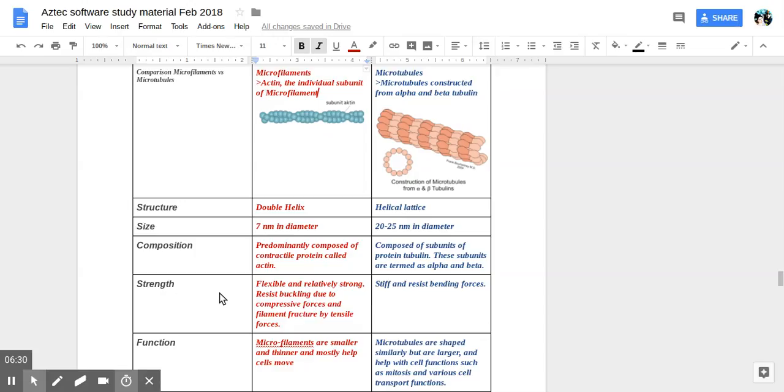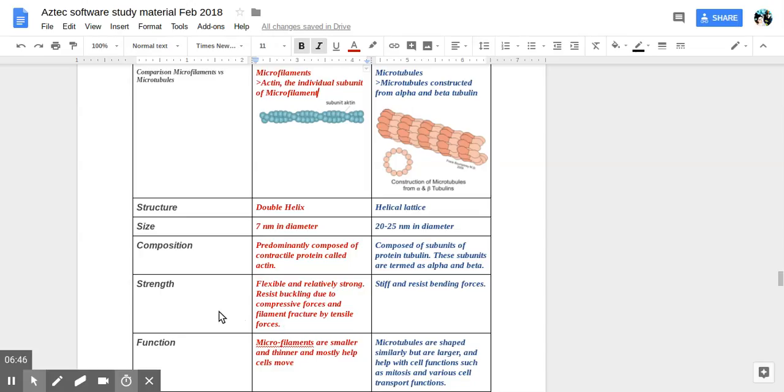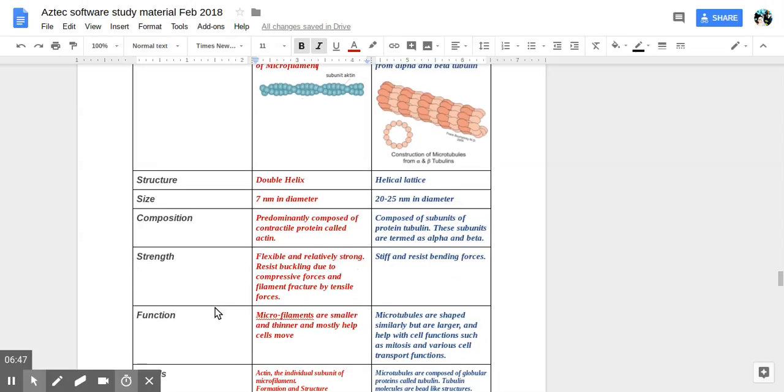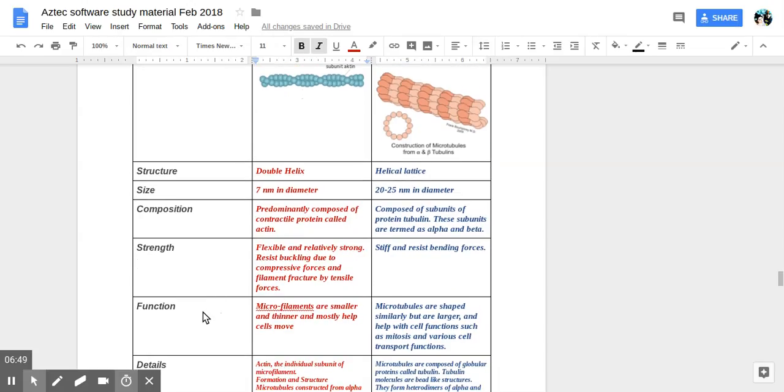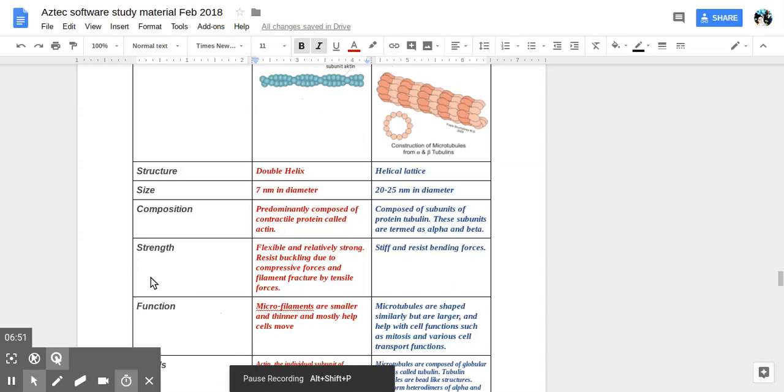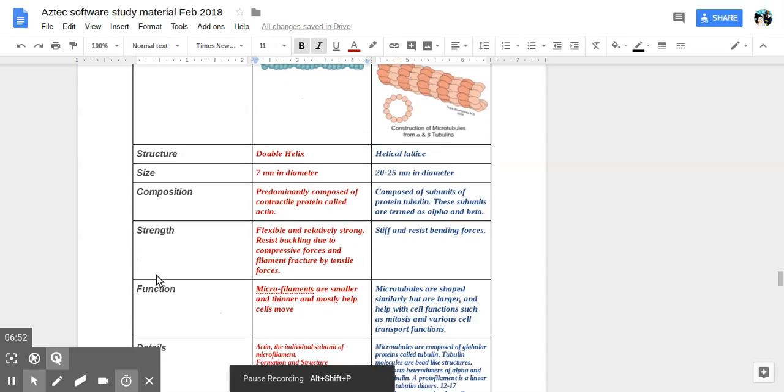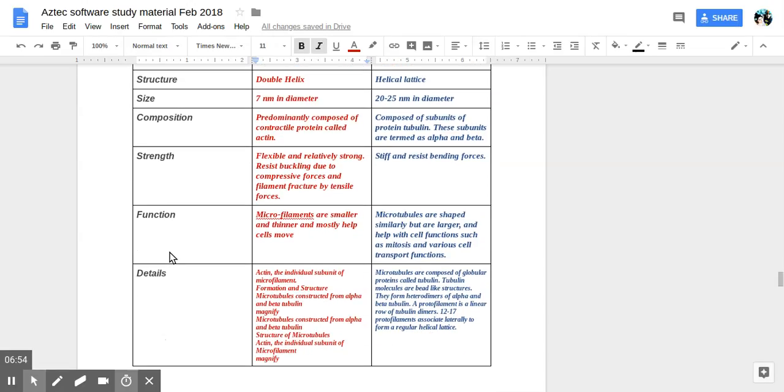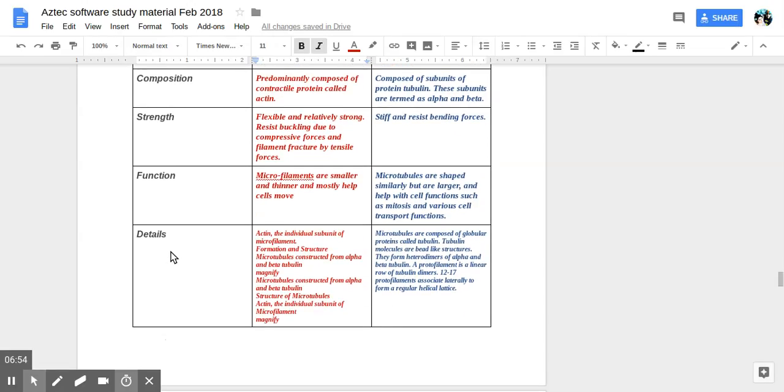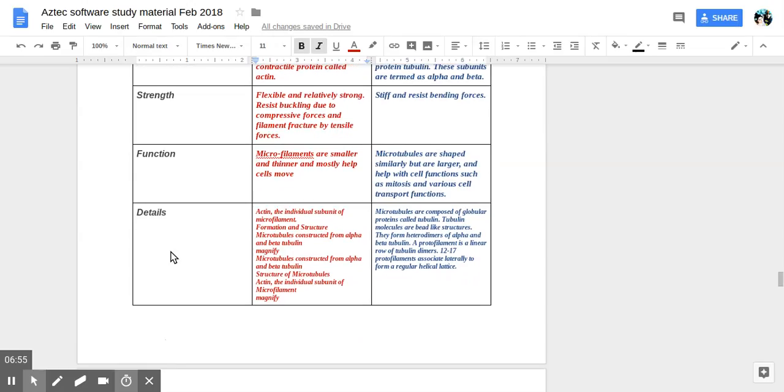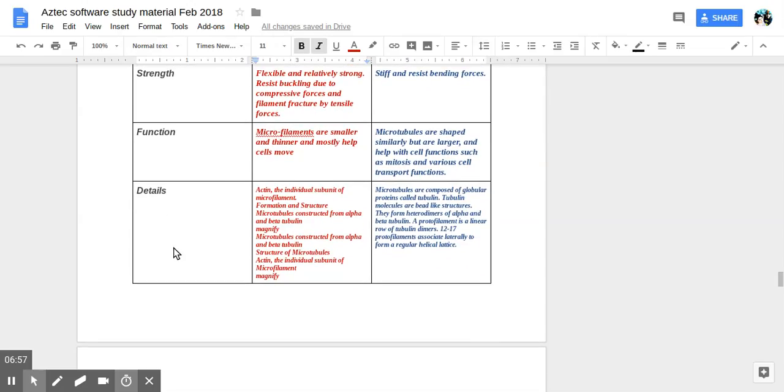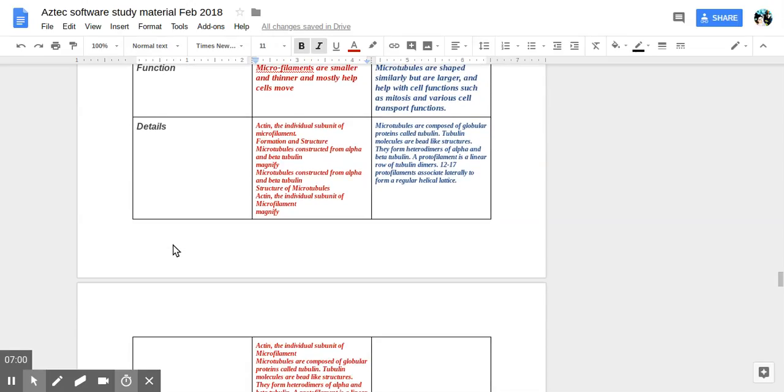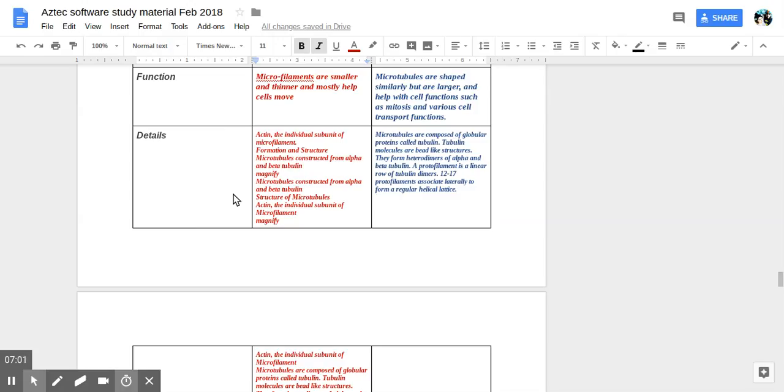So strength. Flexible and relatively strong. Resist buckling due to compressive forces and filament fracture by tensile forces. That means it doesn't break, right? Yeah. The function is microfilaments are smaller and thinner and mostly help cells move. Details actin the individual subunit of microfilament formation and structure.